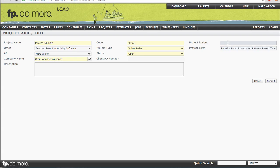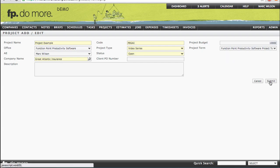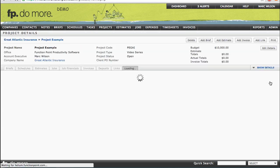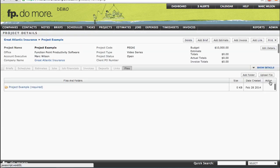We have the Project Budget. This is meant to be a single line item that represents an overall dollar value that is the budget for the project. The estimates that you enter beneath the project may have their own specific values that could be quite detailed, but the Project Budget is a single line that's meant to be an overall budget for the entire project. Click Submit, and our project is now added.